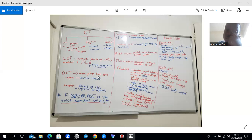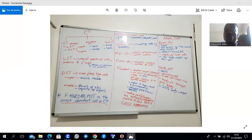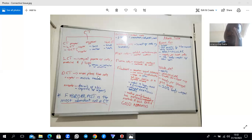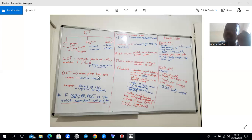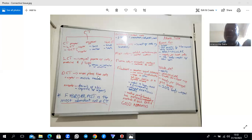Plasma cells have an eccentric nucleus — meaning it is off-center rather than central. Mast cells exhibit metachromasia, which is the phenomenon where mast cells change the color of a basic dye. For example, with toluidine blue, the mast cells can change it from blue to red — that is metachromasia, changing the color of a basic dye.